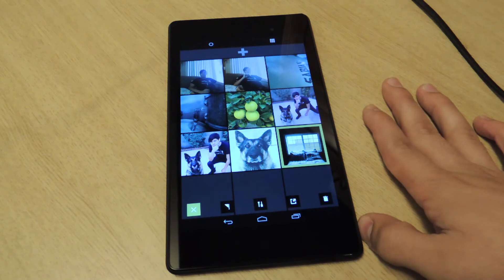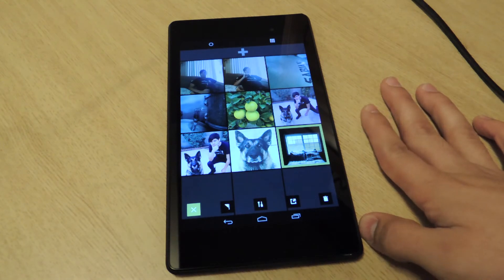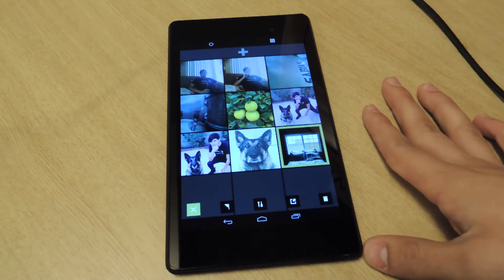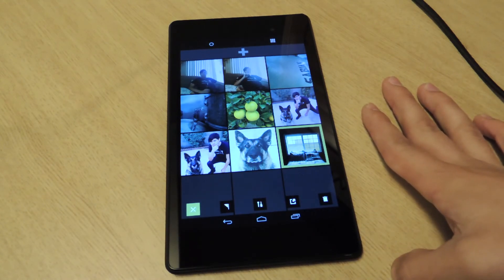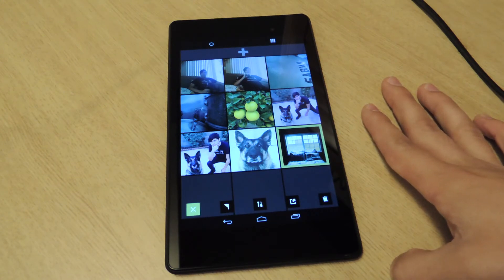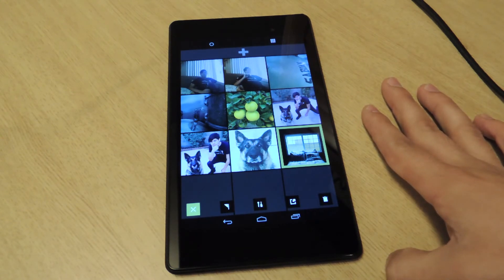It's awesome. You can edit the hell out of your pictures. I don't think your pictures are going to look like anyone else's that's posted online.